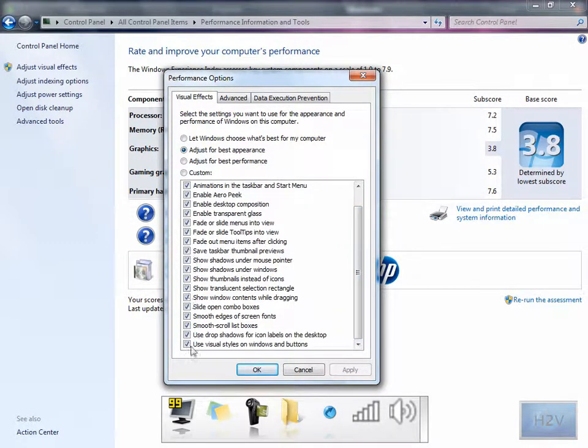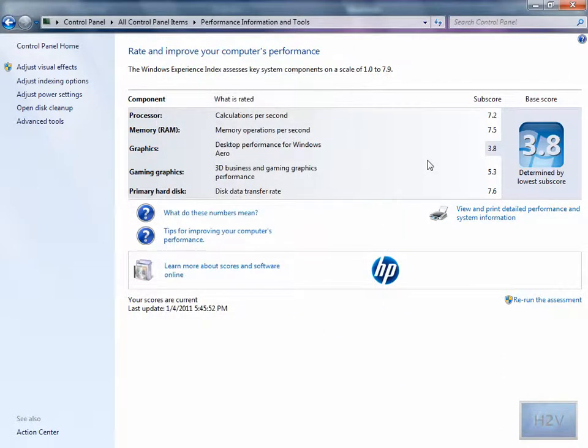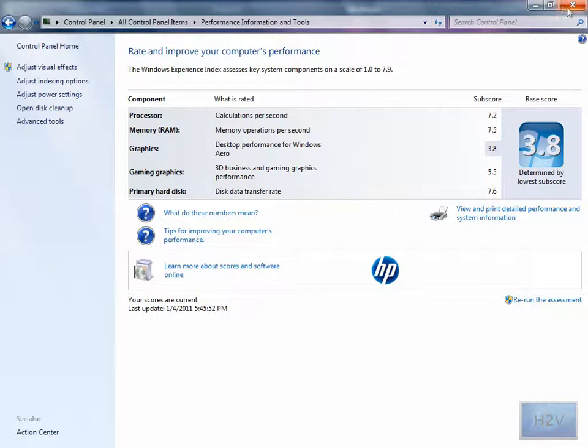Deselecting these options does improve the performance of your computer. Not by much, but it can. Definitely using Best Performance will improve it by a lot.